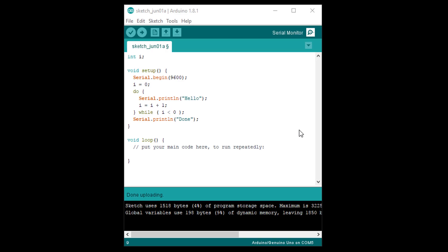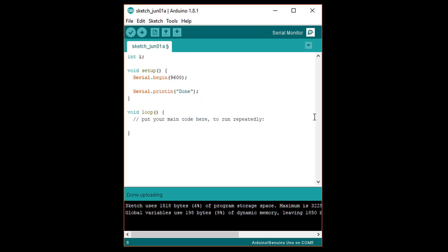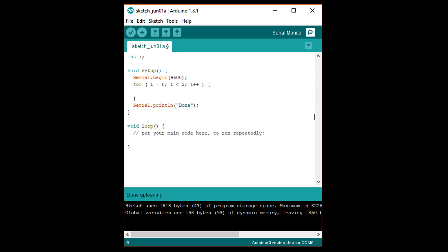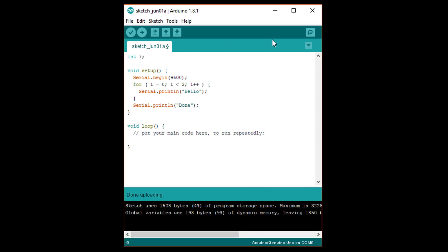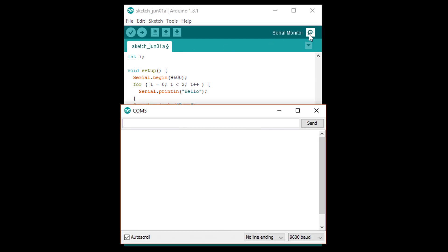Take a look at our do-while code and delete the initialization and do-while loop. Write for, open parentheses, i equals 0, semicolon, i less than 3, semicolon, i plus plus, close parentheses, open curly brace. Under that, serial.println hello in quotes, close curly brace. This should work the same way as our original while loop. Upload and open a serial monitor. You should see hello printed three times before done.